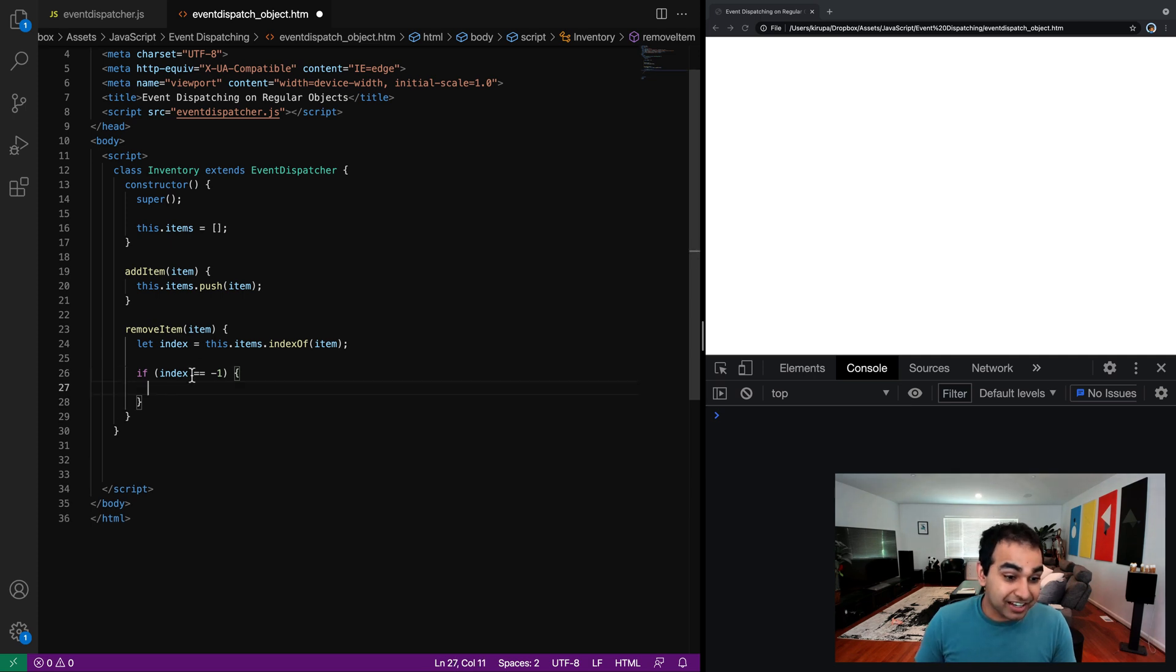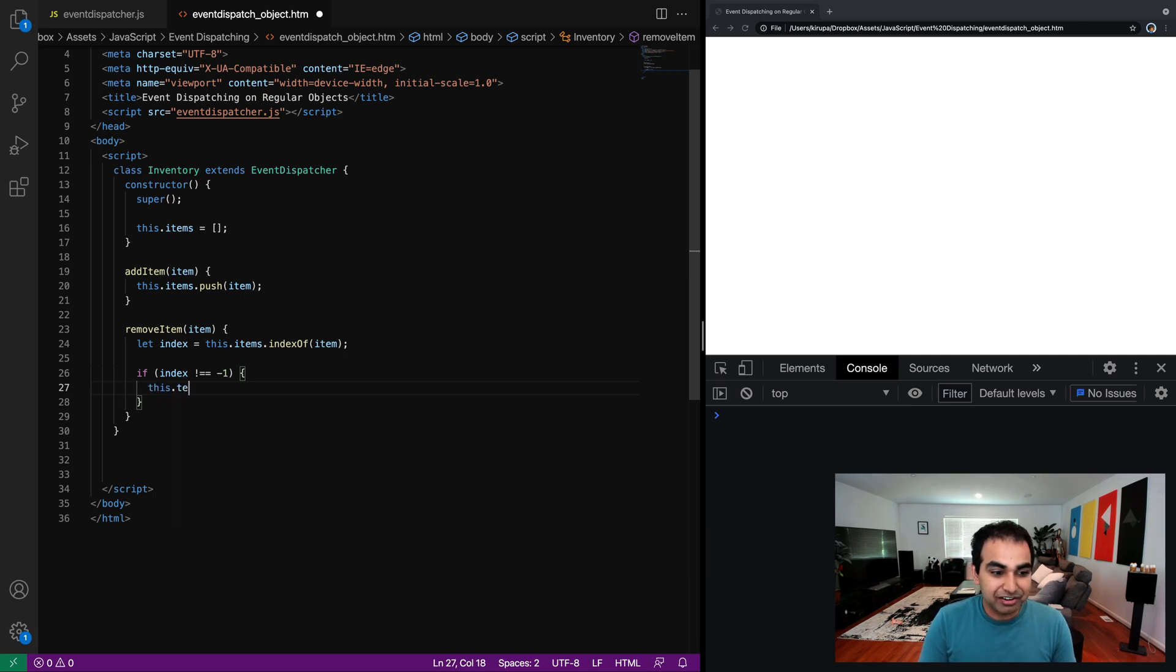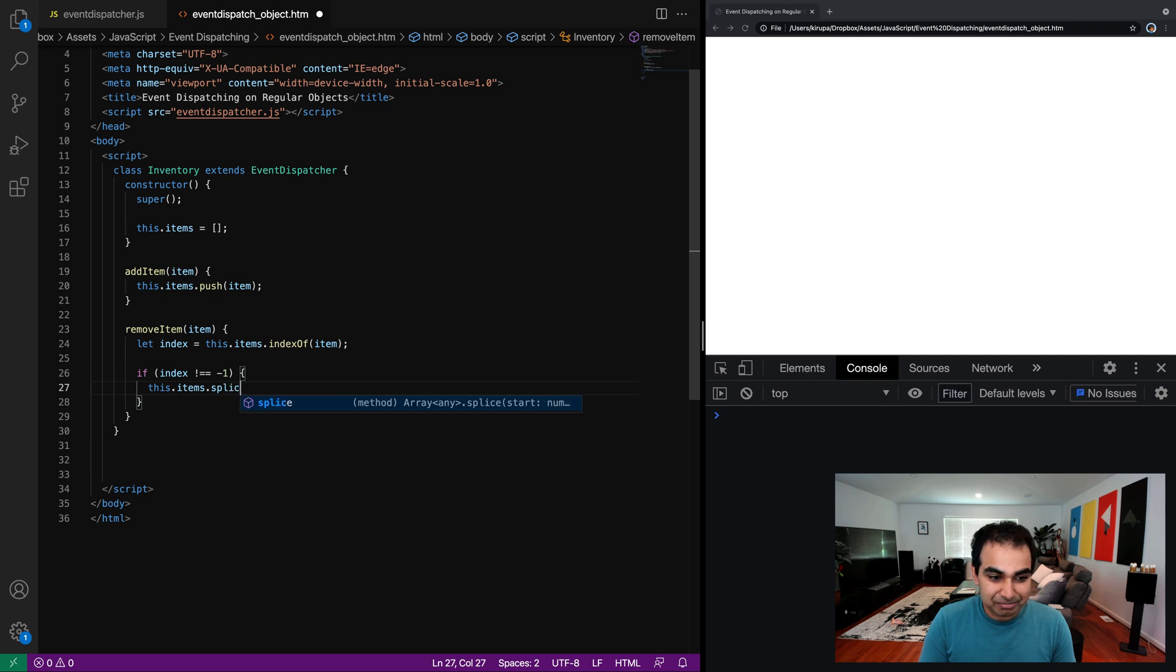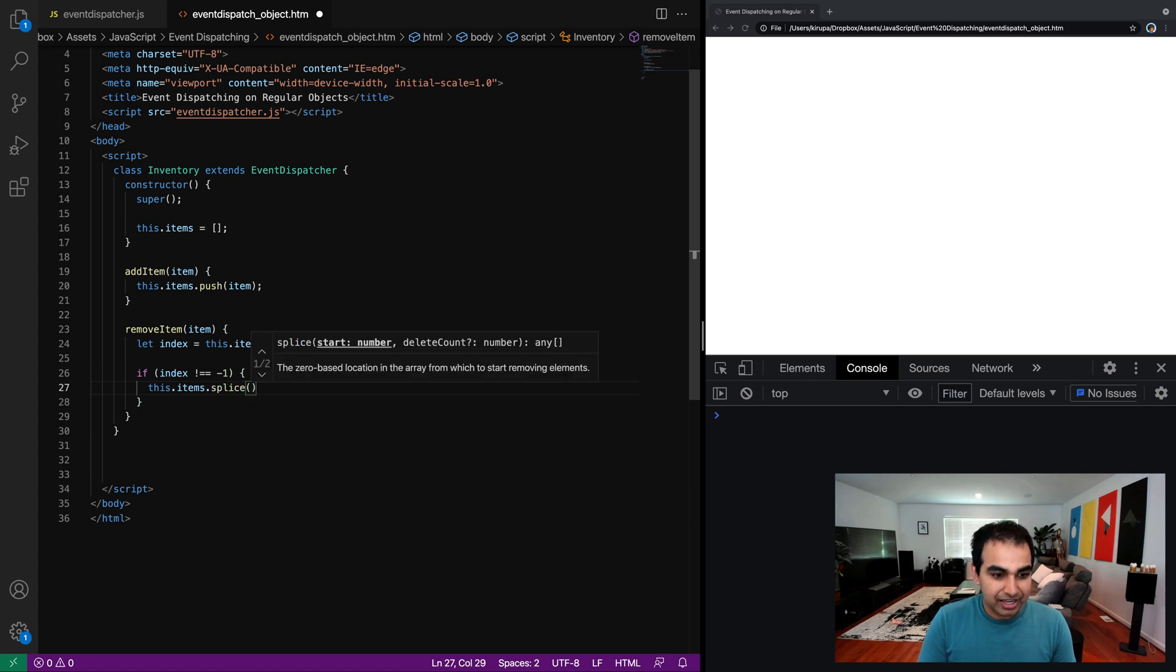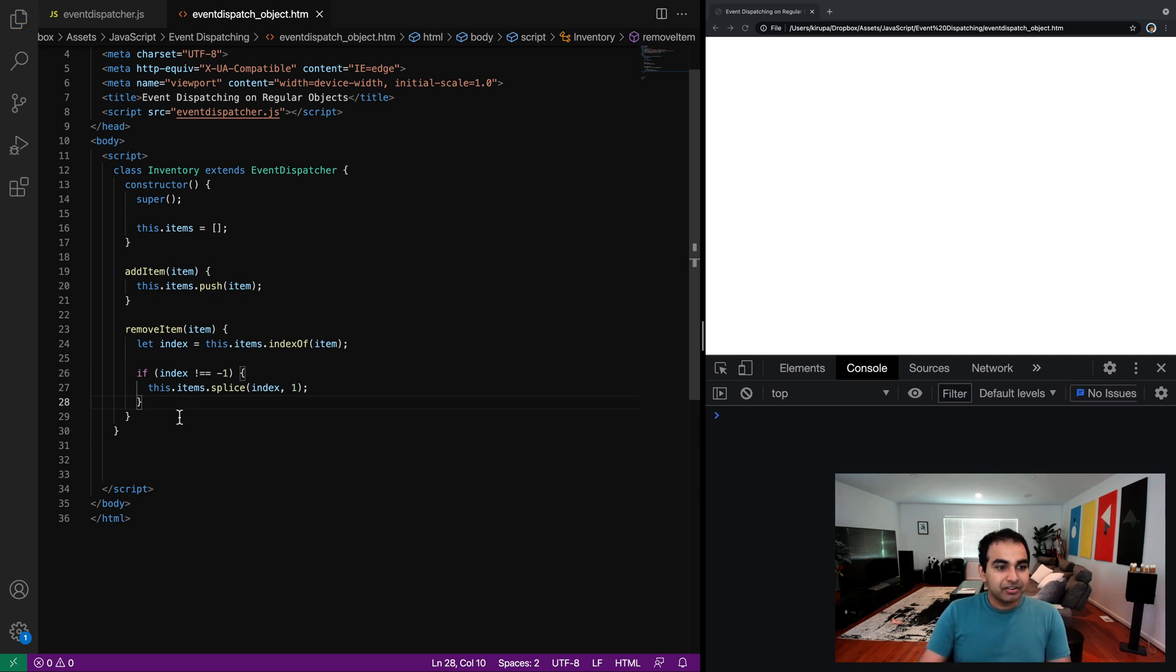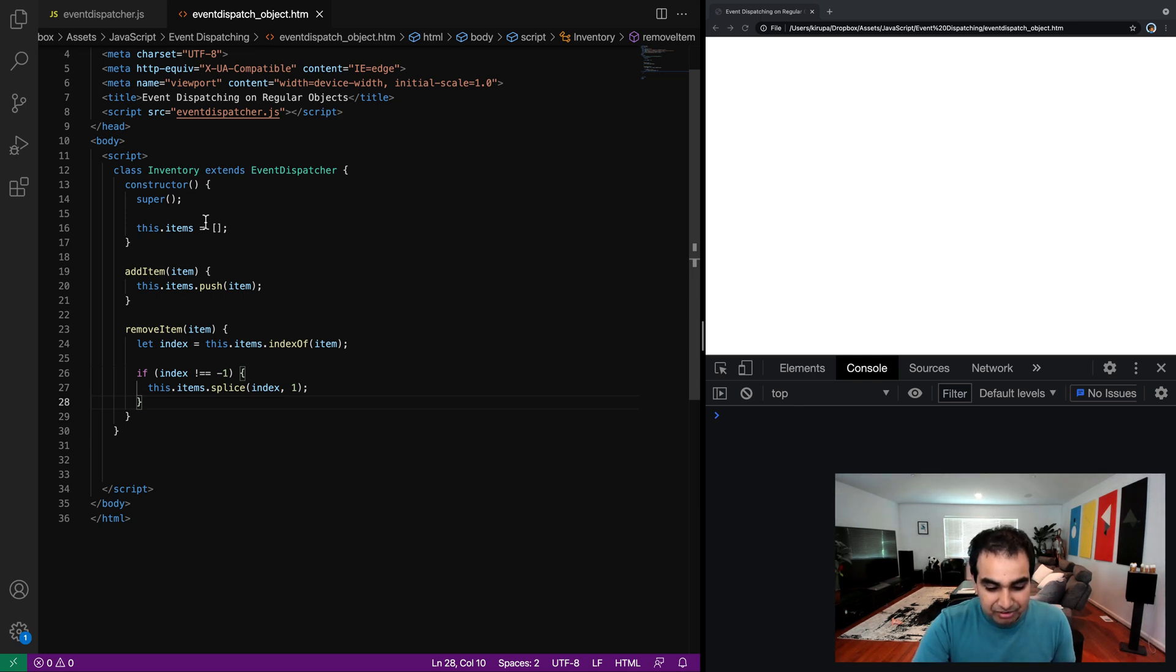I will go ahead and remove the item from my array. This is items.splice and index, and then one, I only want to remove a single item. Okay, great. So now we have an ability for us to create our inventory and then be able to add and remove things.